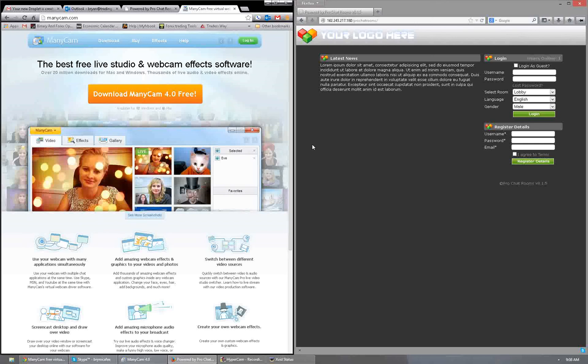Alrighty guys, gals, whatever else you are. This is going to be a quick intro for you on the new chat rooms and how to stream your charts if you wish. As you all know, Skype has been a pain in the ass over the last few months — missing messages, getting things 10 hours later, some people have had connectivity issues. So I decided a few months ago to go with a different type of chat room.